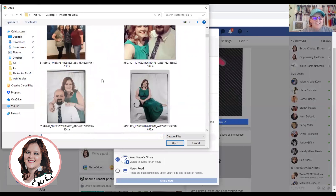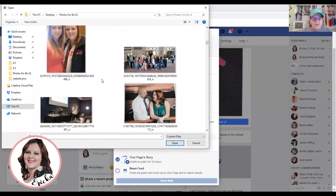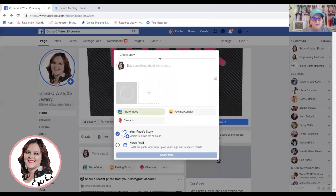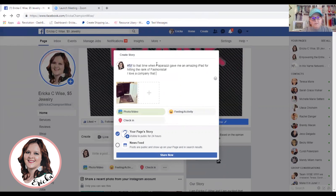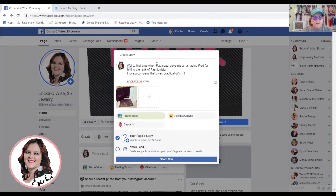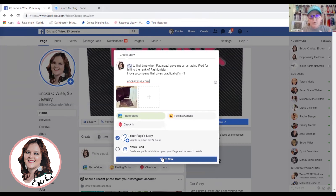I've got all sorts of things saved on my computer. Let's use this one — let's do a Flashback Friday, hashtag FBF, to that time when Paparazzi gave me an amazing iPad. And then always, you can put your website link there — you never know who this will impact. It's very simple, it's not saying 'Come join my team' or anything like that. It is very relatable — it is sharing a part of my story.